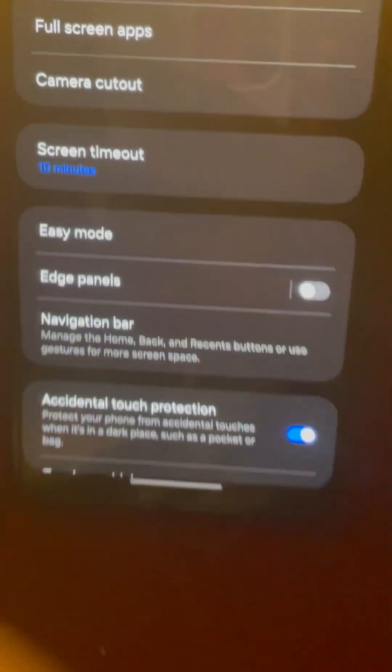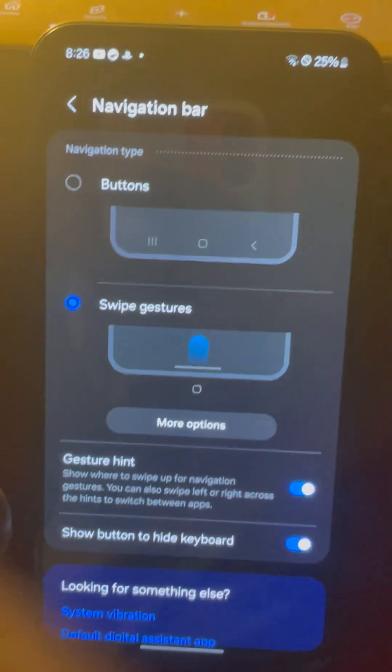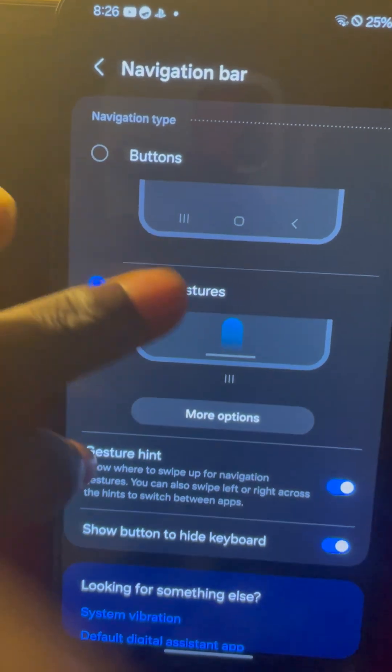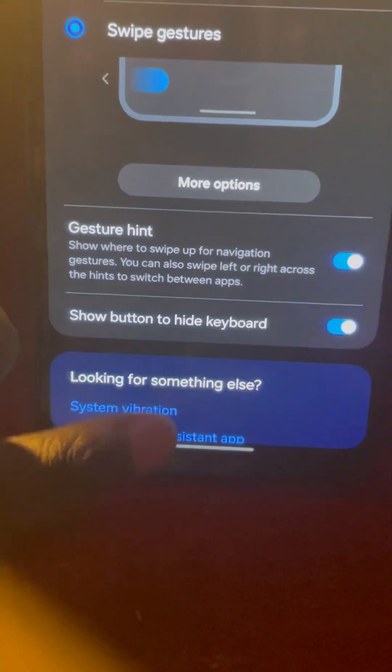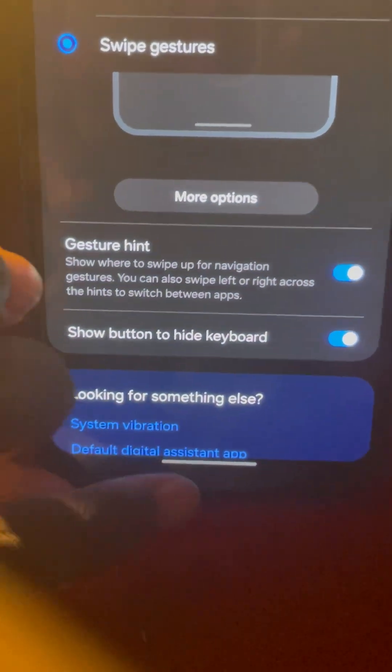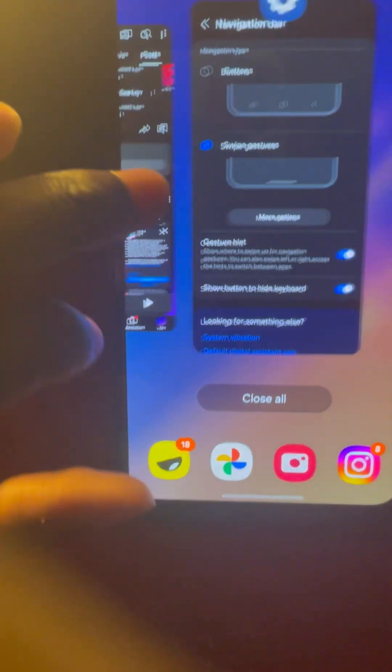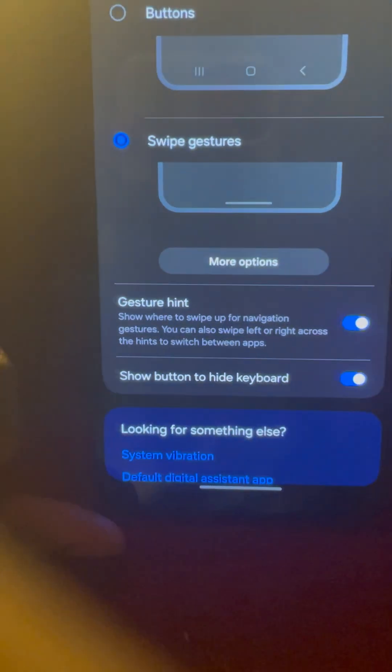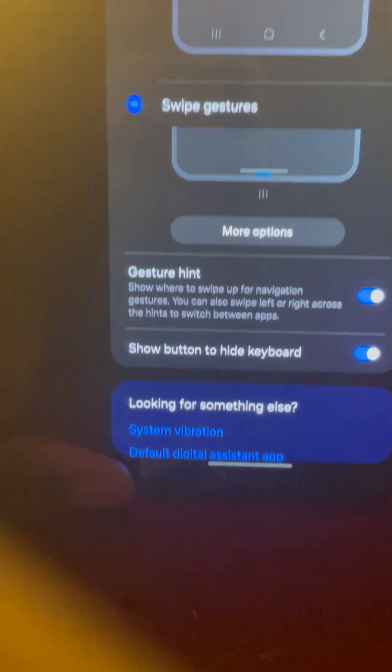Once you get to navigation bar, then you're going to have two options. Option one is to have the device use a swipe up gesture, kind of similar to the iPhone, exactly similar to the iPhone.